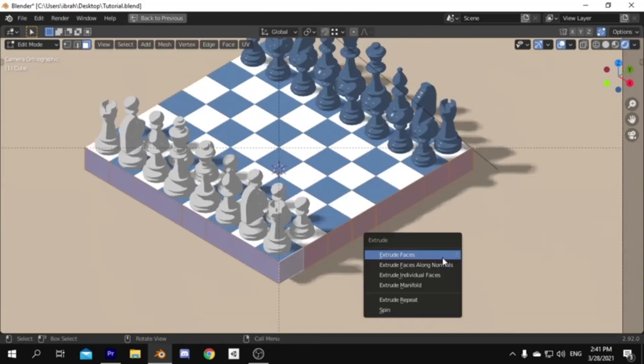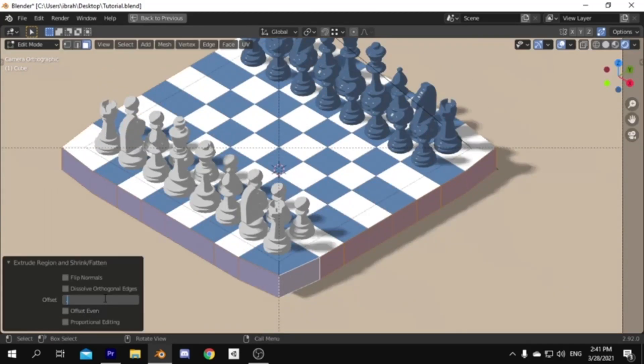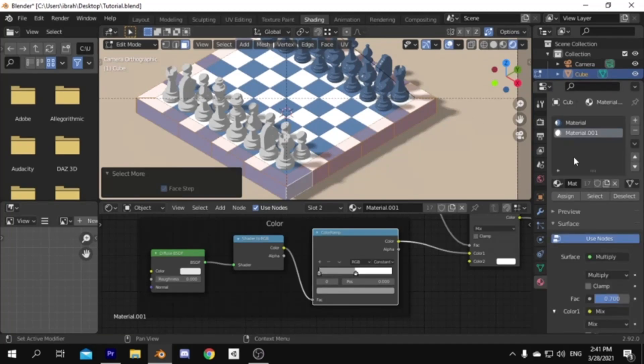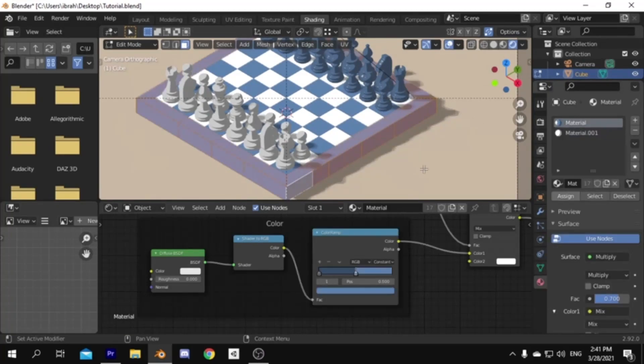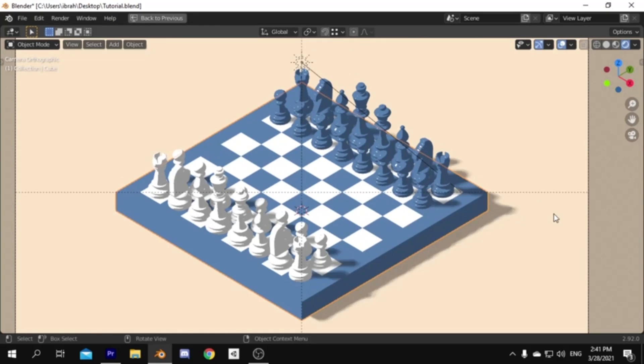Do that by selecting the sides and extruding along normals, and check even offset, then assign the blue material to the new faces. Don't forget to check the project file in the description, and hit the subscribe button for more videos like this.